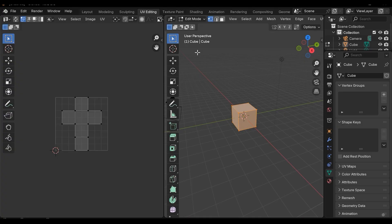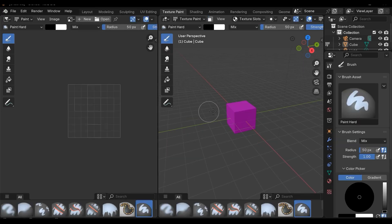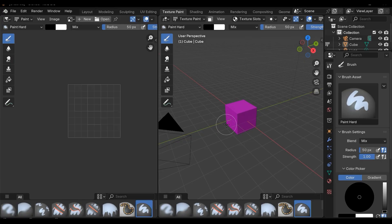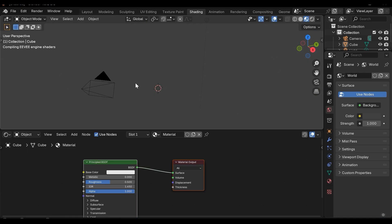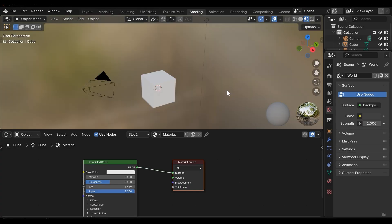In the texture paint we can paint on a model easily and create our texture. In the shading we can define our shaders and materials to add effect to our models and apply the textures and so on. This is very useful and I'll focus on it in depth later.